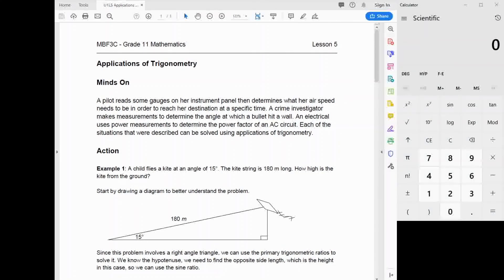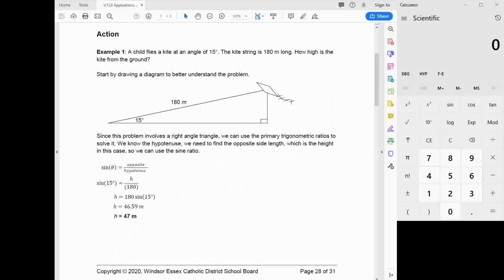The last lecture for the geometry and trigonometry unit is on applications of trigonometry. The minds-on section talks about a number of applications of trigonometry that you may or may not be aware of, and the action section is just some sample questions. There's one using primary trigonometry, one that uses the sine law, and one that uses the cosine law, but they don't say specifically which to use, so you have to figure out which of our three trig methods to apply.